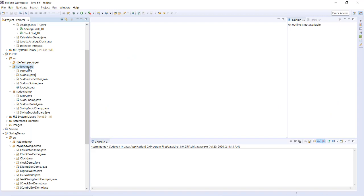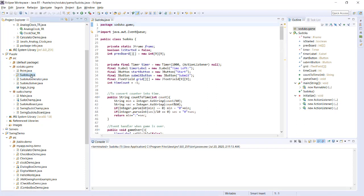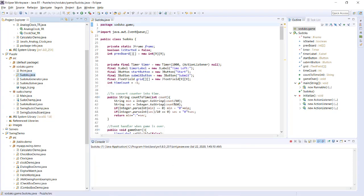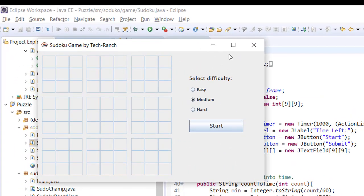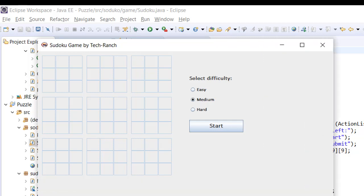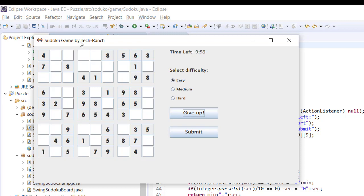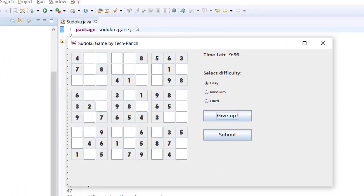This is my Eclipse IDE and here is my Sudoku game application with the Point class, the Sudoku main class, Sudoku Generator, and Sudoku Solver. Let's start with the main class — since it's a Java application, it runs as a Java application. This is what the game looks like. I'll start with easy first. Here it is — a 10-minute game. We need to make sure we are not repeating the numbers.